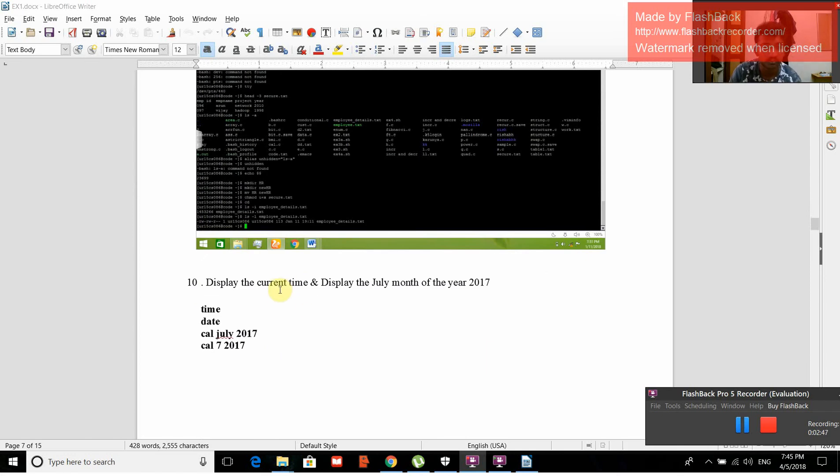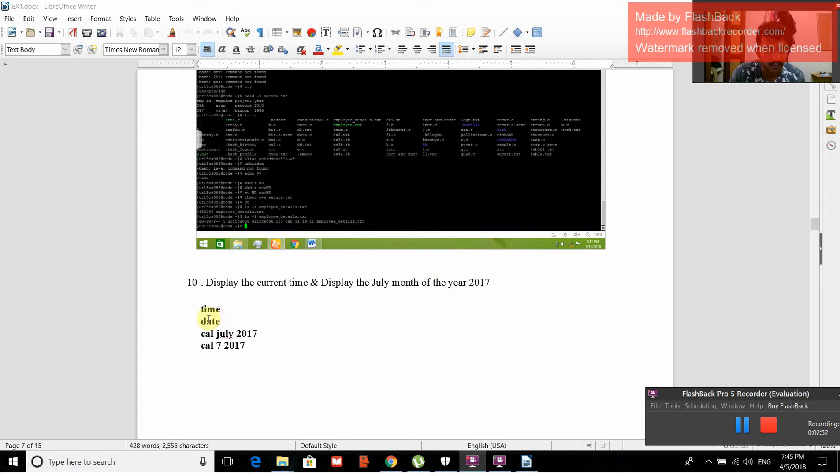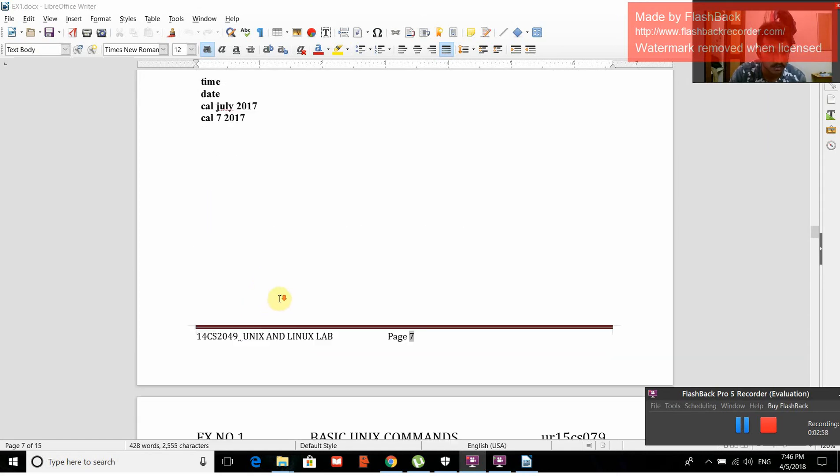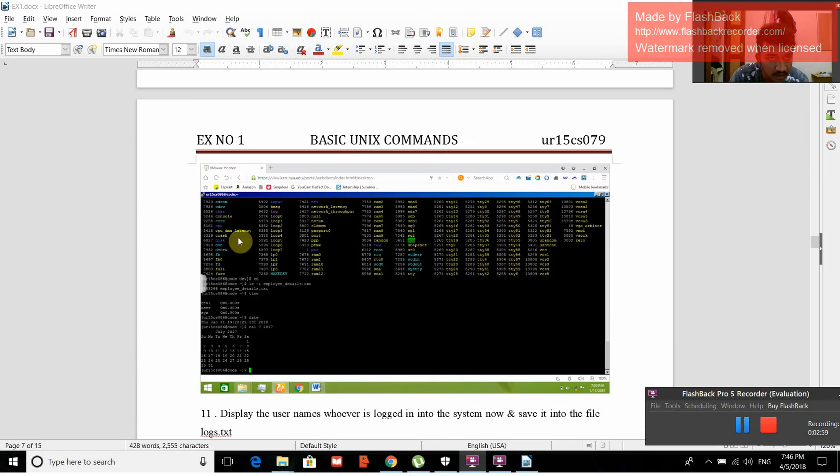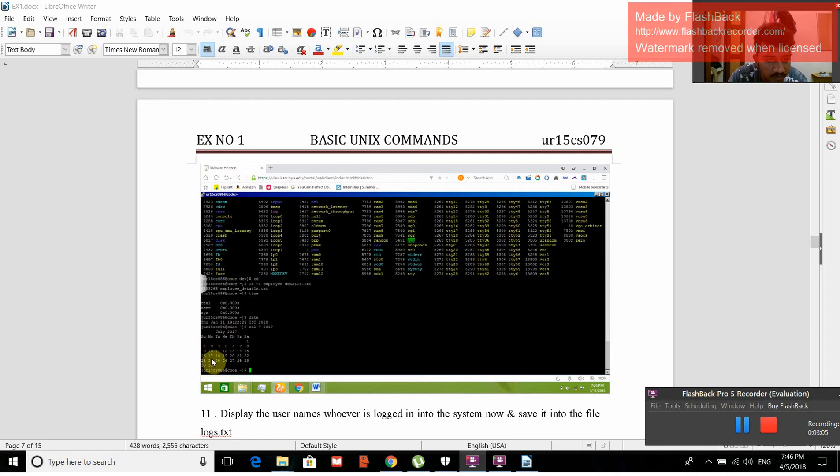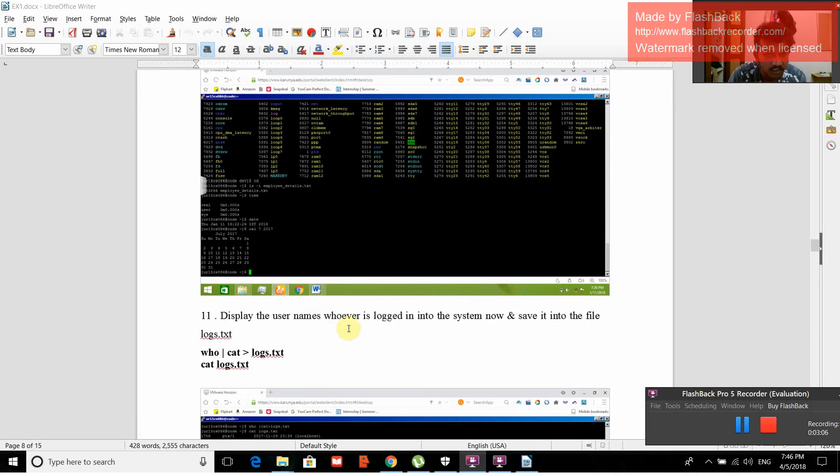Display the current time and display the July month of the year 2017. Commands are: date, cal July 2017, cal 7 2017. This is July's calendar. July 2017 would be like this.